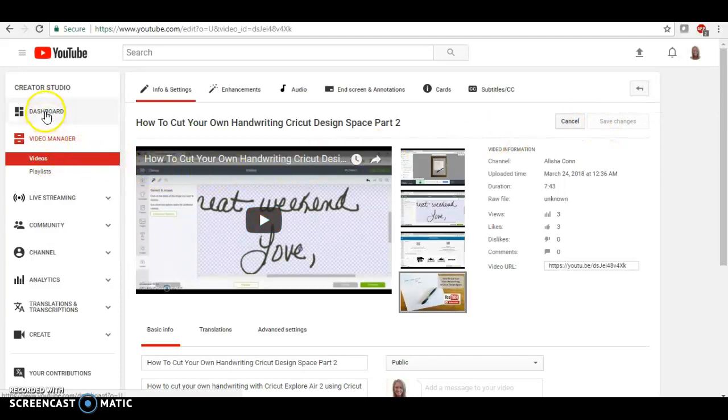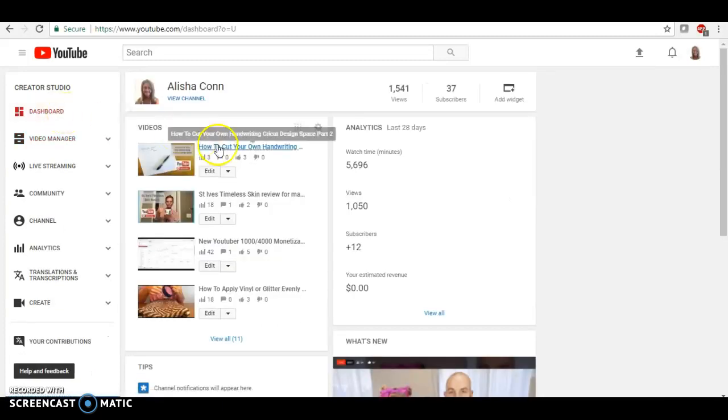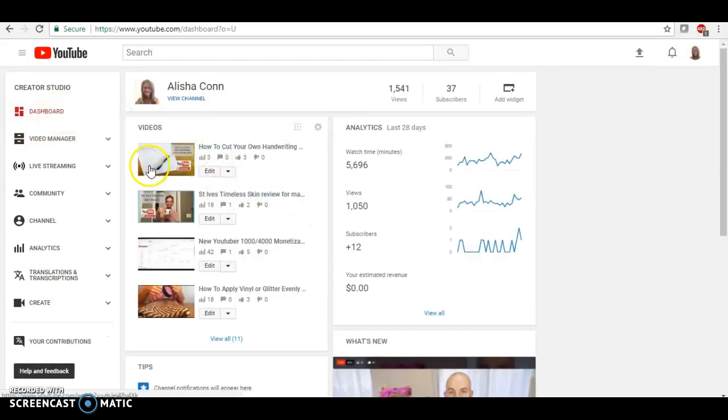Okay, so once I go back into my dashboard, you can see it right here. Here is the thumbnail.